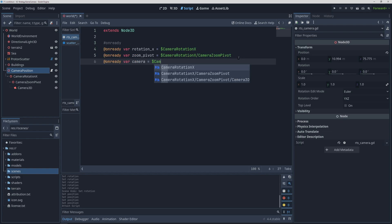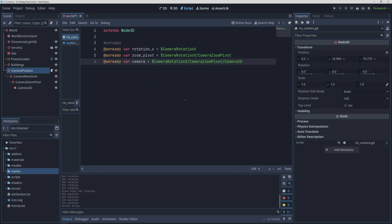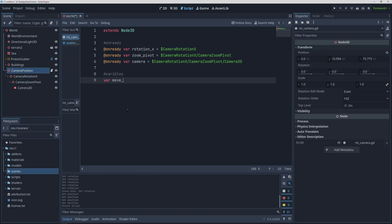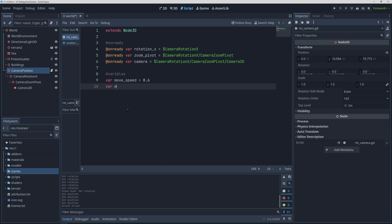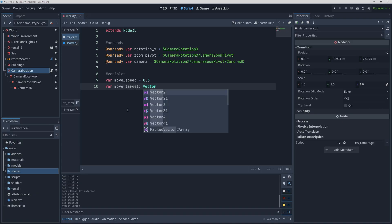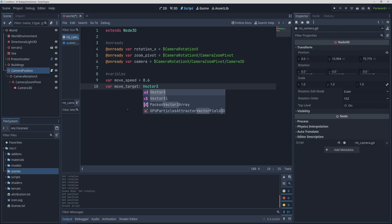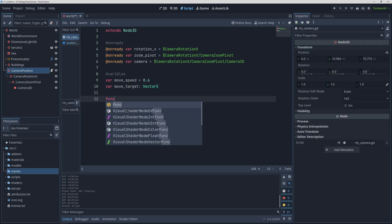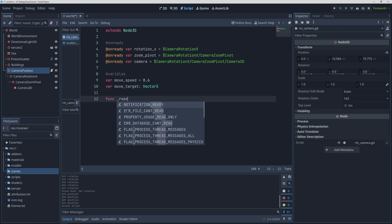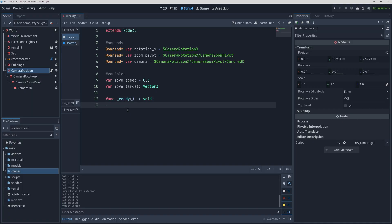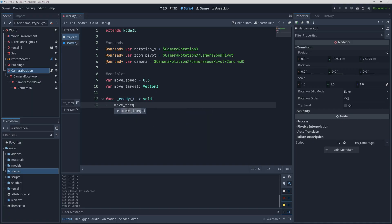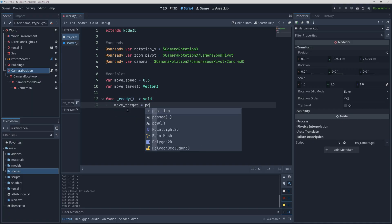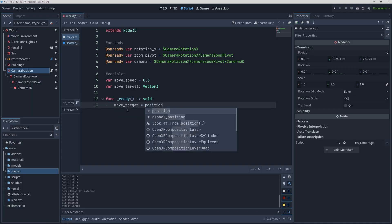We're going to start off by creating on ready variables for the nodes and then define some other variables that will help us with camera movement. We will have a move speed variable that will define how fast the camera will move when we press the WASD or arrow keys, and then have a variable for the movement target which will help us interpolate the camera movement to make it smooth. We will leave it as an unassigned vector 3 until the ready function where we can grab our starting position to be our starting movement target.